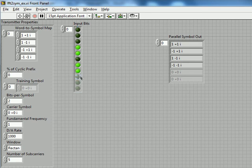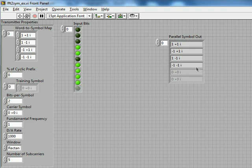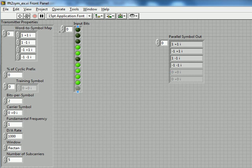We'll just add an additional two bits on here, let's say 1 1. And so we expect to see an additional minus 1 minus i at the parallel symbol output and the rest of our data carriers remain unchanged.